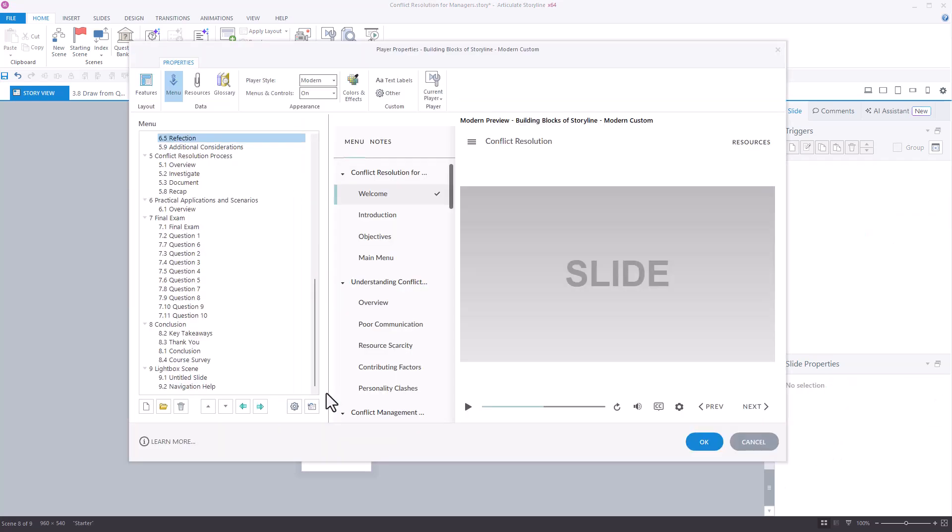Next, refresh the menu by selecting the Reset from Story option. This reorganizes slides that may have been moved around in the course of development.